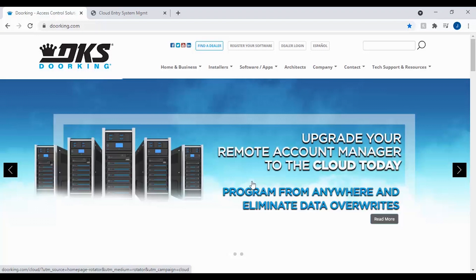Welcome back to DoorKing Tech Tips. Today we will be showing you how to create a new registration, register your system, and activate it on the DKS cloud.